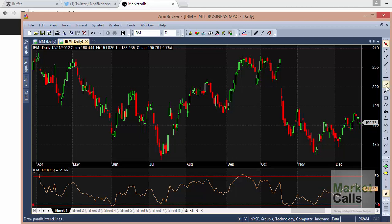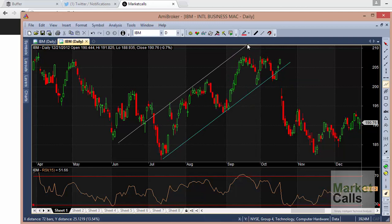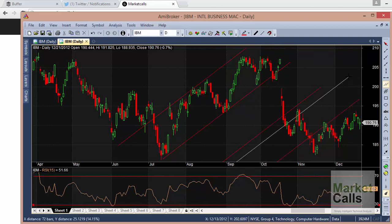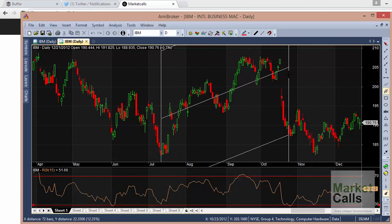Next are Parallel Lines — you can use these to plot parallel channels. Draw a line, then move your cursor somewhere parallel on the chart and click to add the parallel line. You can keep drawing multiple parallel lines. To undo, press Ctrl+Z and the previous drawing gets erased. Another tool is the Linear Regression Channel, which is used to automatically plot regression lines.